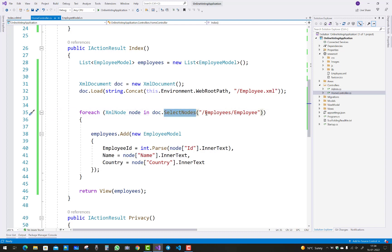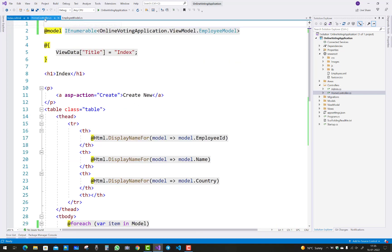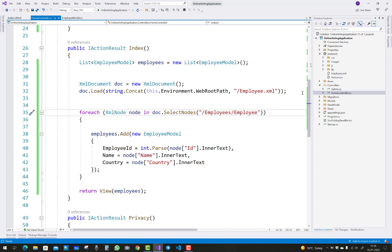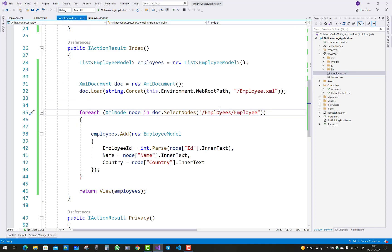After that, you can use the doc.Load method to load the XML file. Then one by one, using a foreach loop over the XML nodes — where 'employees' is the root and 'employee' is the child node — you traverse the XML structure. The selected node path is 'employees/employee'.